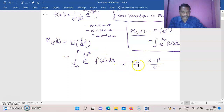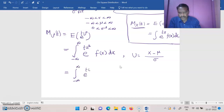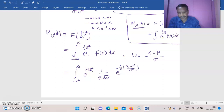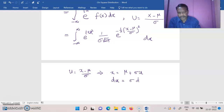Since u is a random variable and u² is also a random variable — u² being a function of x — we use the probability function of x. So M_{u²}(t) = ∫_{-∞}^{+∞} e^(t·u²) · (1/(σ·√(2π))) · e^(−(1/2)·((x−μ)/σ)²) dx. Now, since u = (x−μ)/σ, this implies x = μ + σu, and therefore dx = σ du.